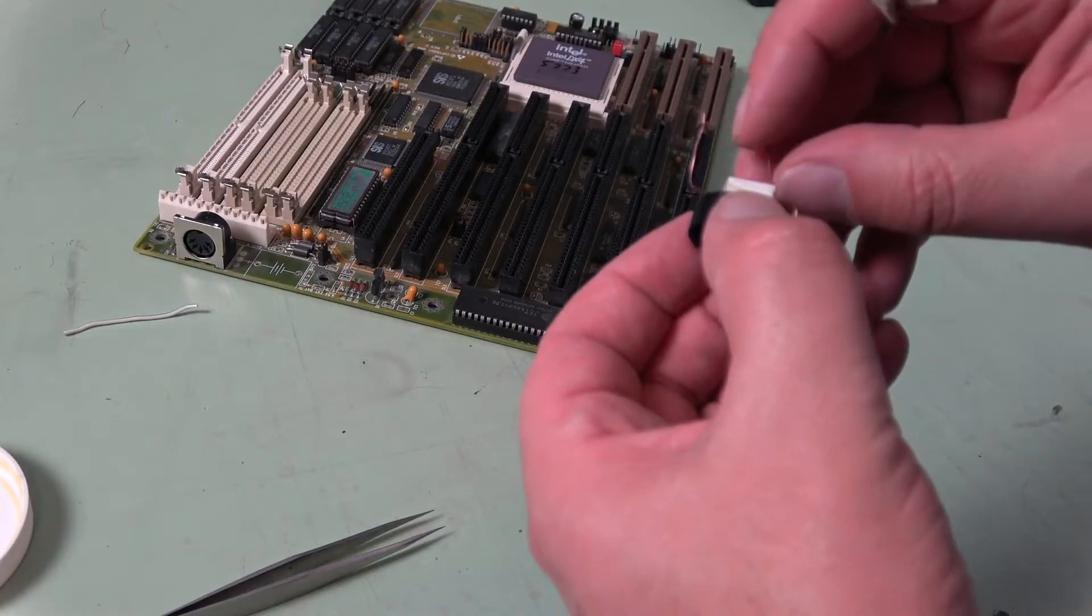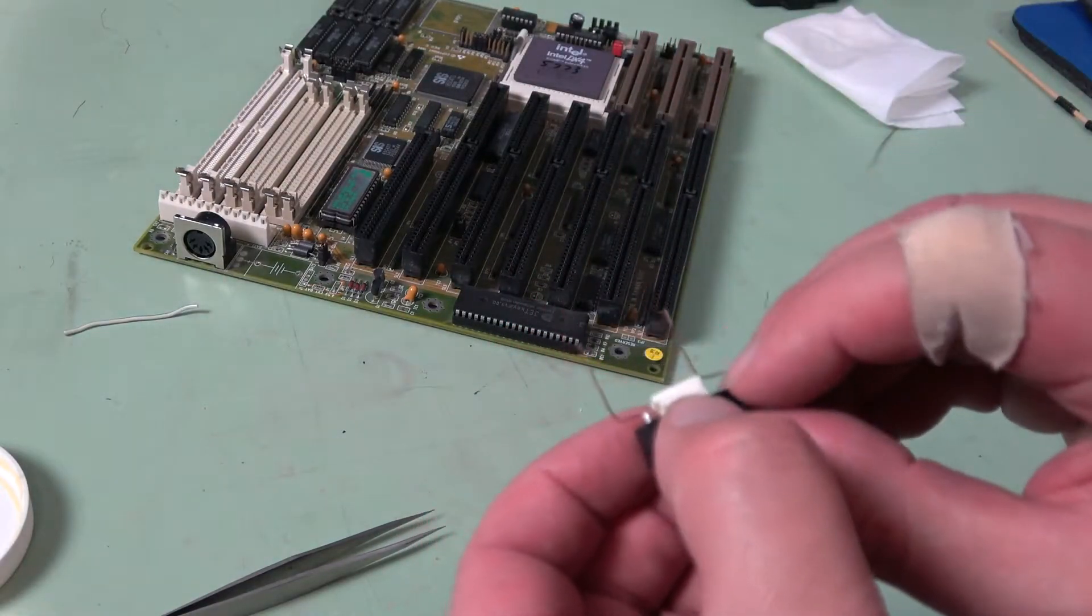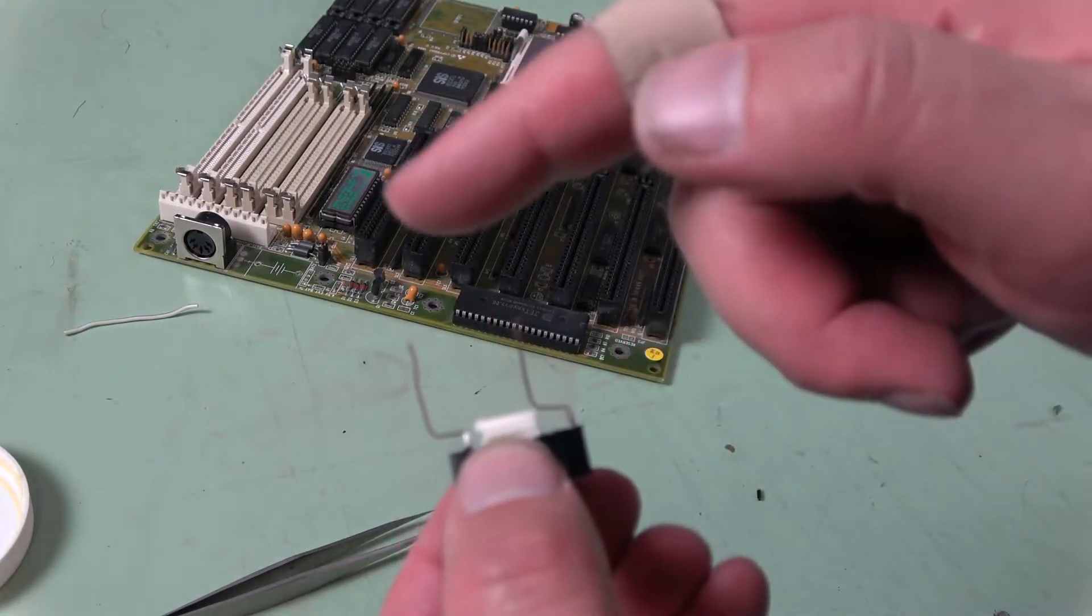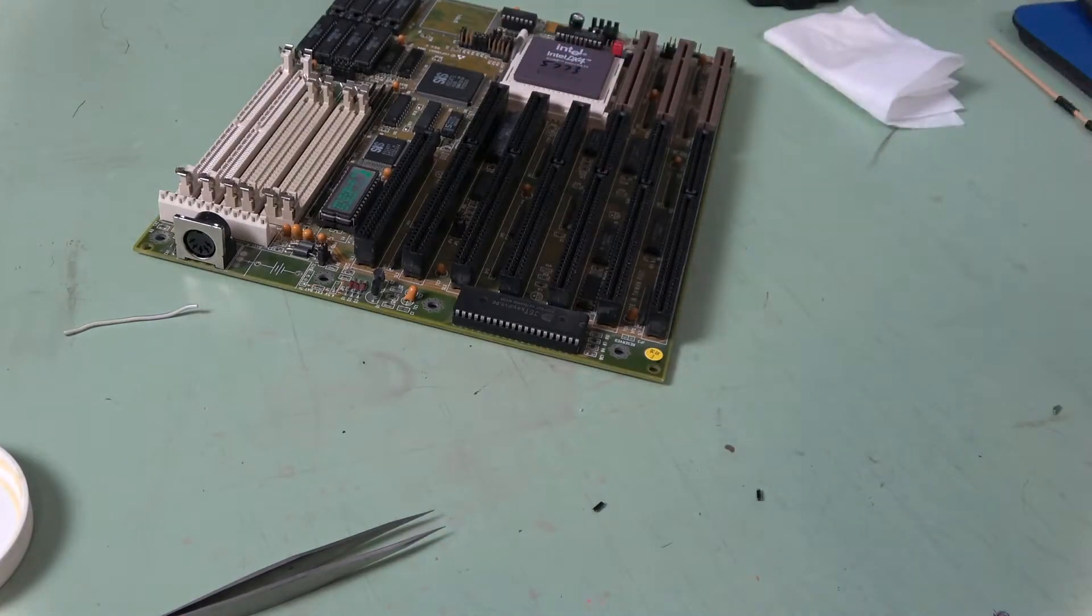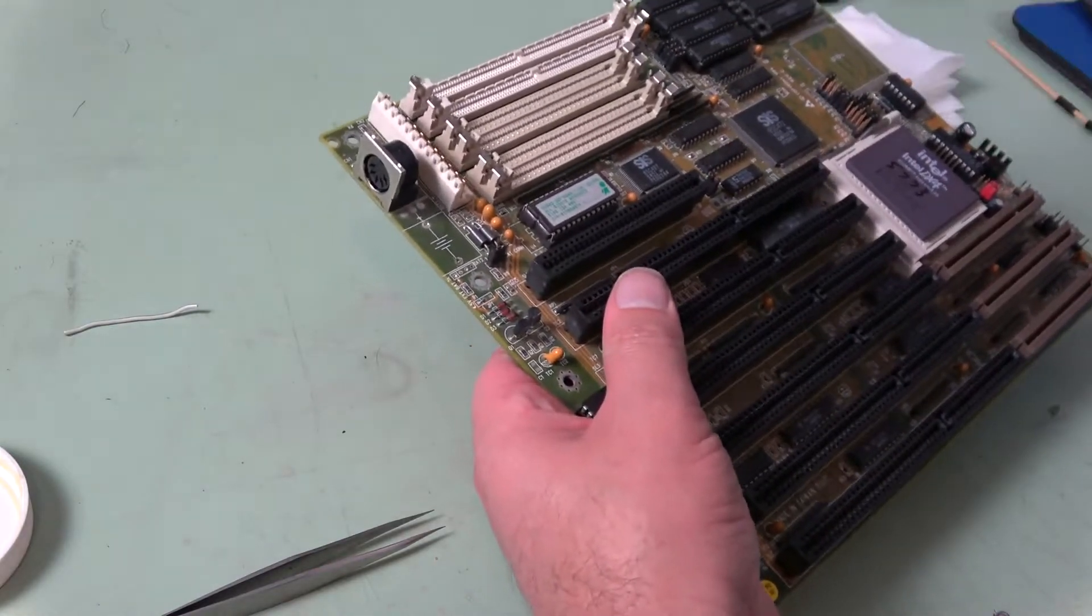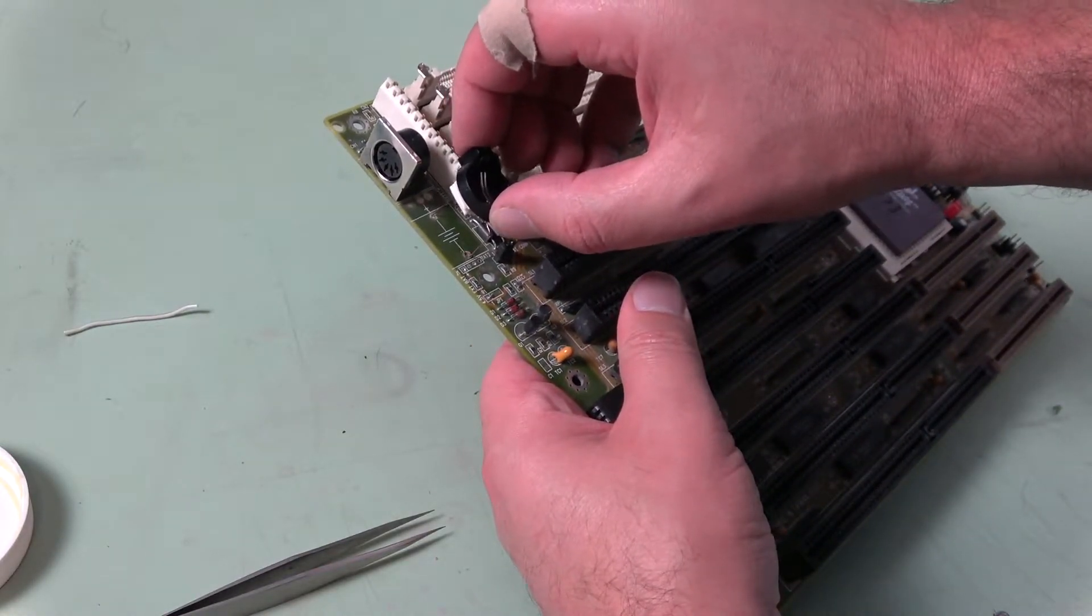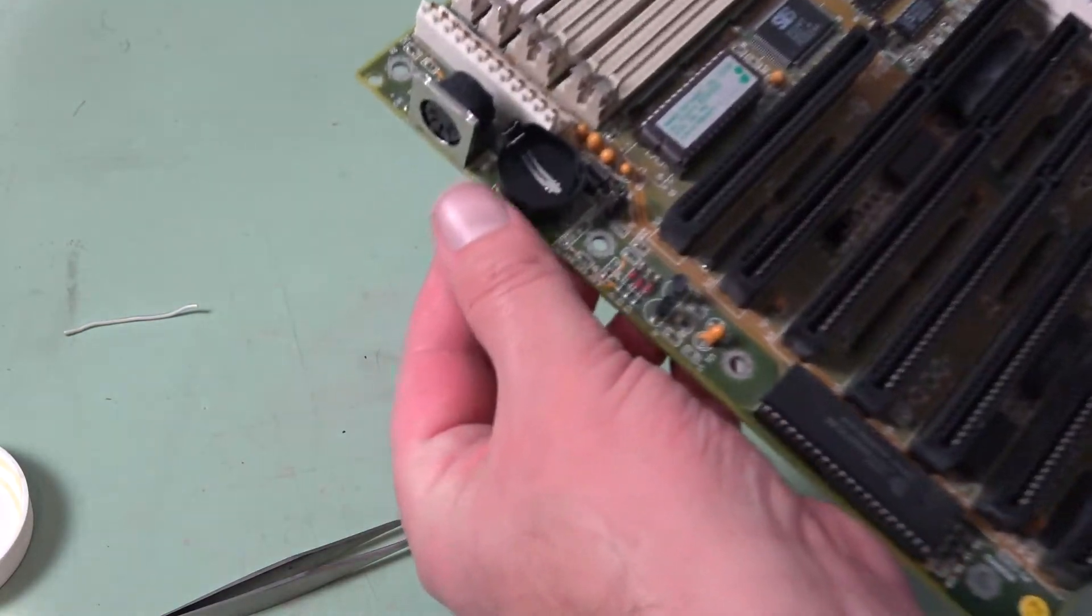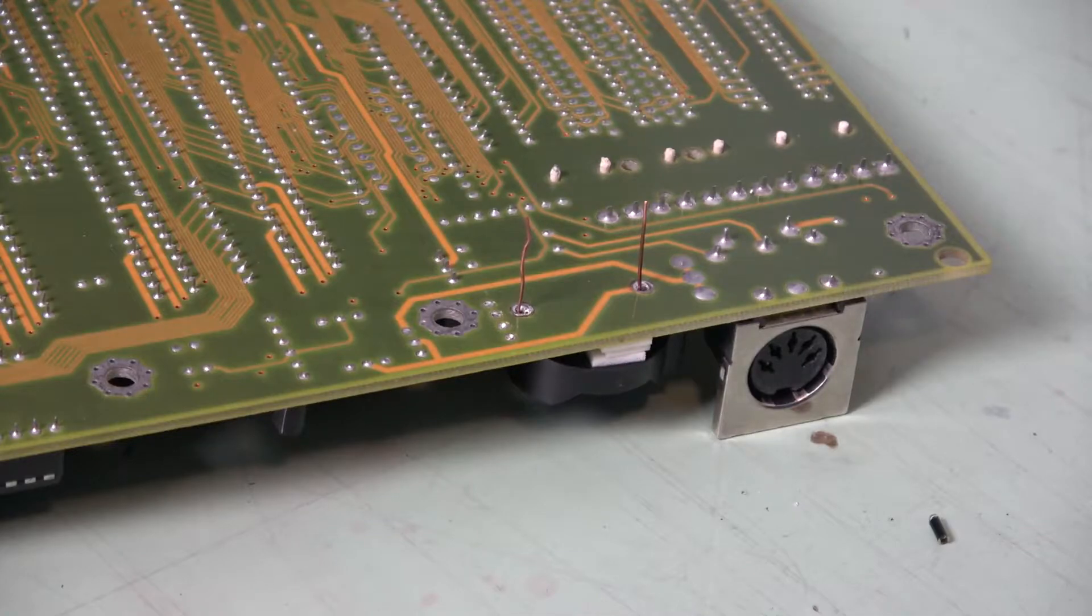We're going to offset our battery slightly that way so that it moves up on the motherboard. Just like that. Now just to solder everything back together.